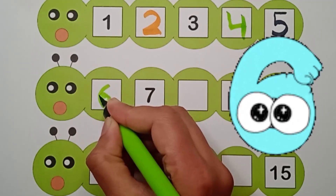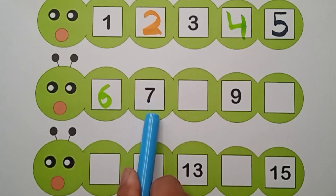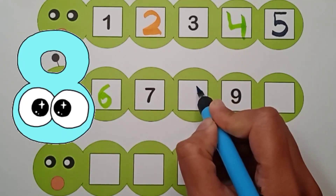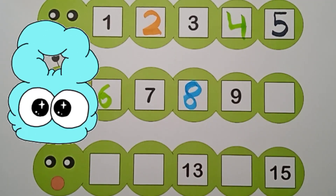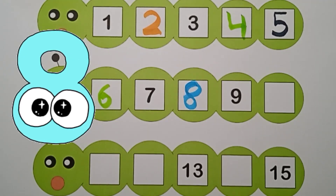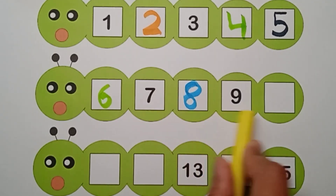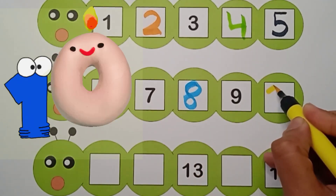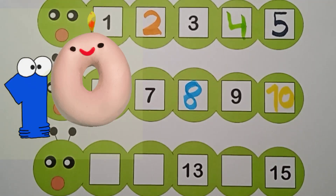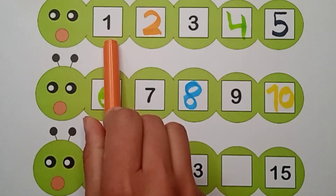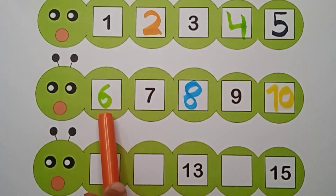What comes after five? Six. Six, seven, eight. What comes after seven? Eight, right here. Eight. It's blue color. Eight. Six, seven, eight, nine, ten. What comes after nine? It's ten. One zero. Yellow color. Ten. One, two, three, four, five, six.